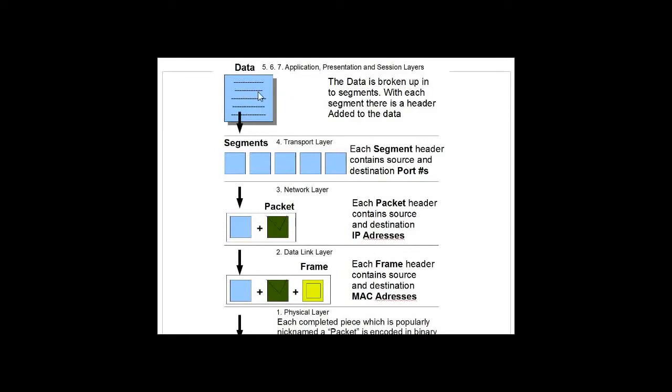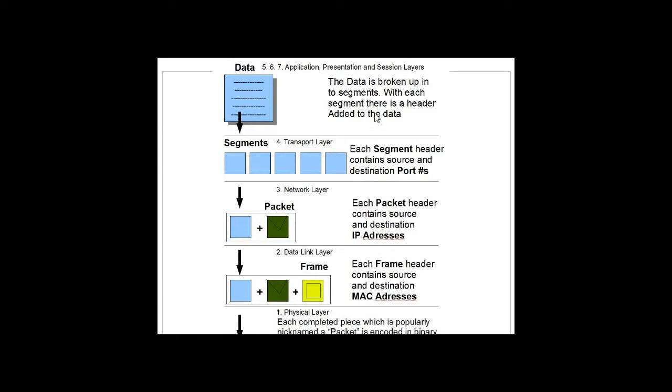Let's say we're going to send an email. We've got our email here, and we're using our email program. So at this layer, we're working with data at the application layer with our email client, like Outlook Express. You see here I've put layers 5, 6, 7: application, presentation, and session layers.